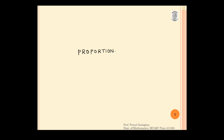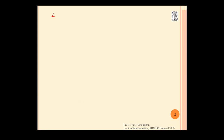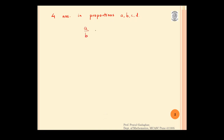In this video, we are going to study something called proportion. We will see when four numbers are said to be in proportion. So we take four numbers A, B, C, D. We say that these four numbers are in proportion if A upon B is equal to C upon D.